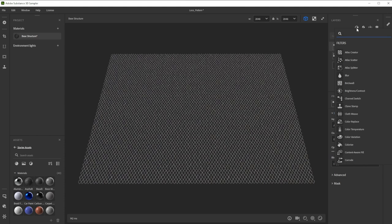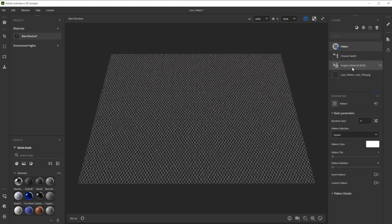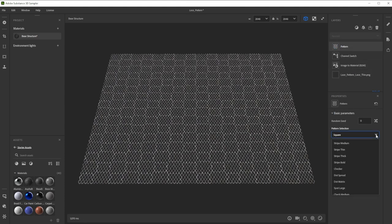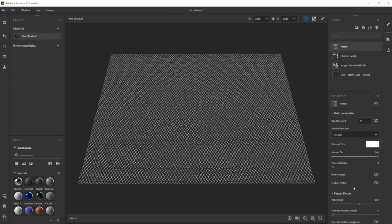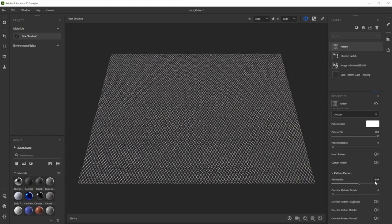Then we use a pattern filter for structure adjustments. We switch it to checker with a high tile amount and further adjust the blur amount to make it less blurred. To give it a more normal structure, we activate Override Pattern Normal.